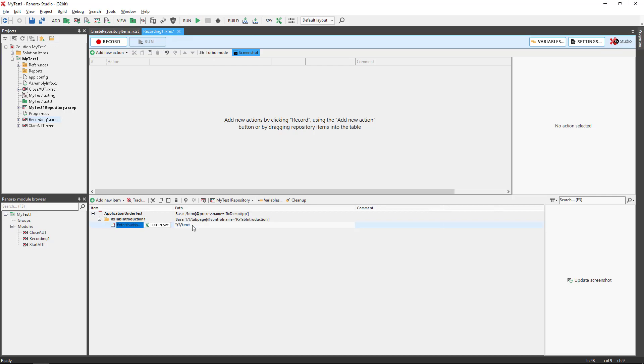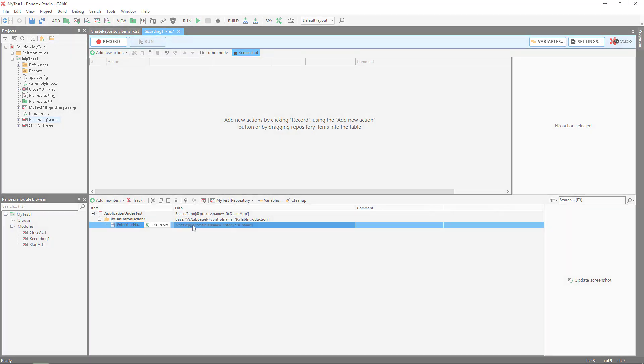For further information on the necessary Ranorex path syntax, please refer to the user guide, a link to which can be found in this video's description.